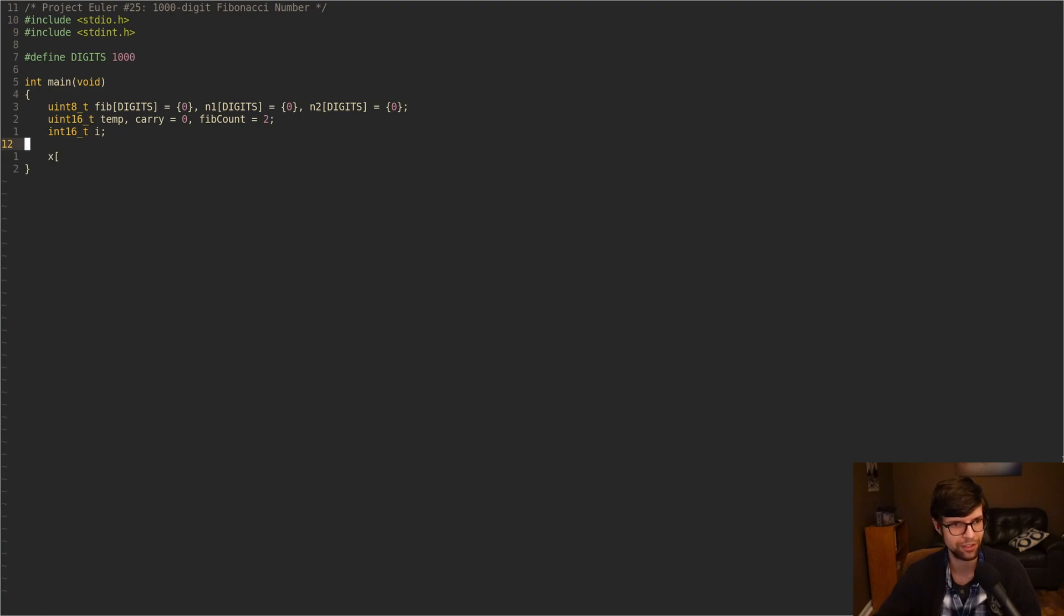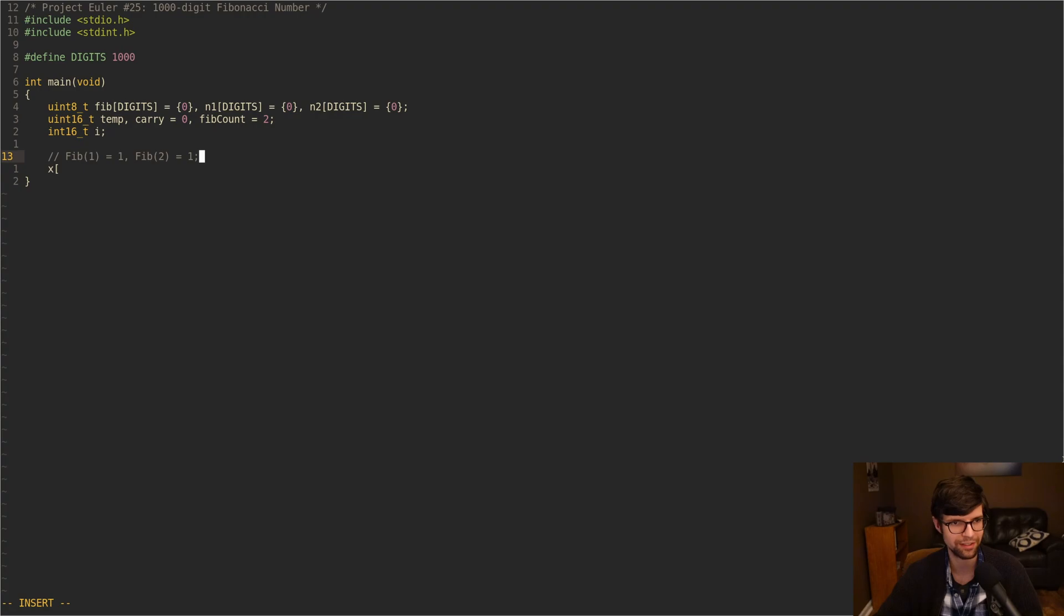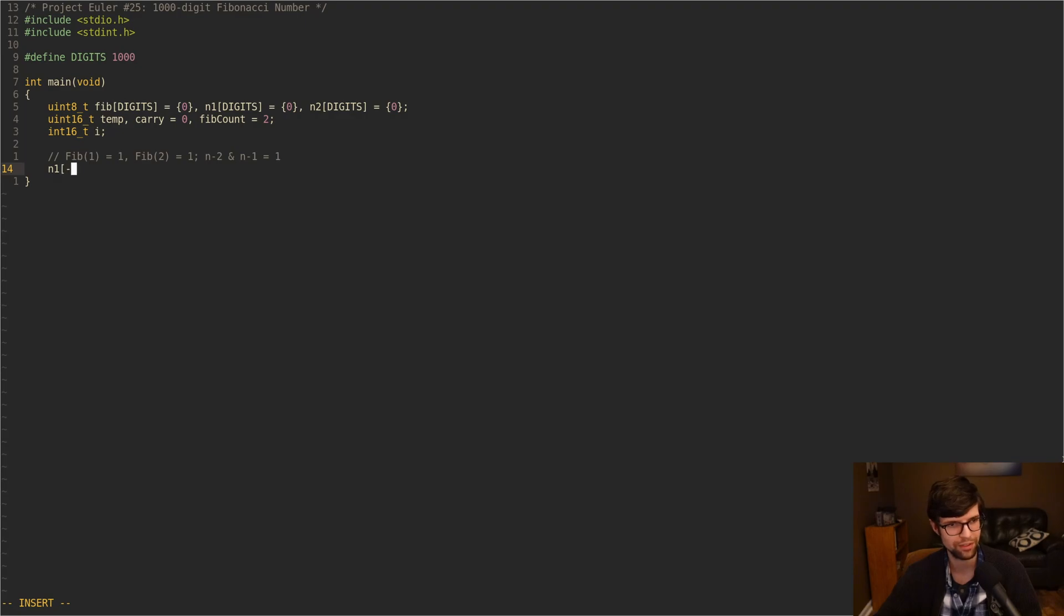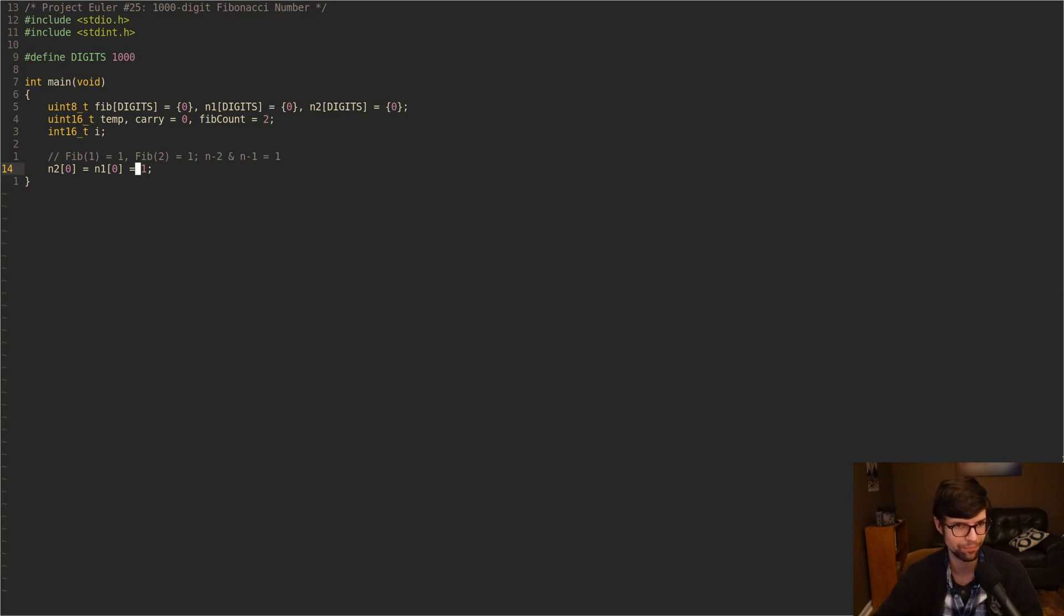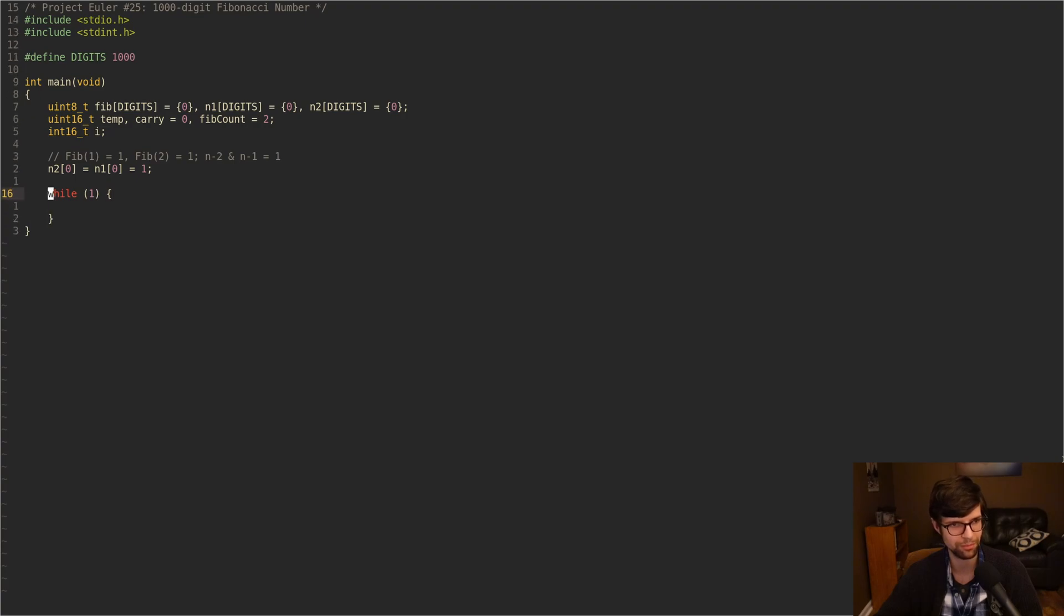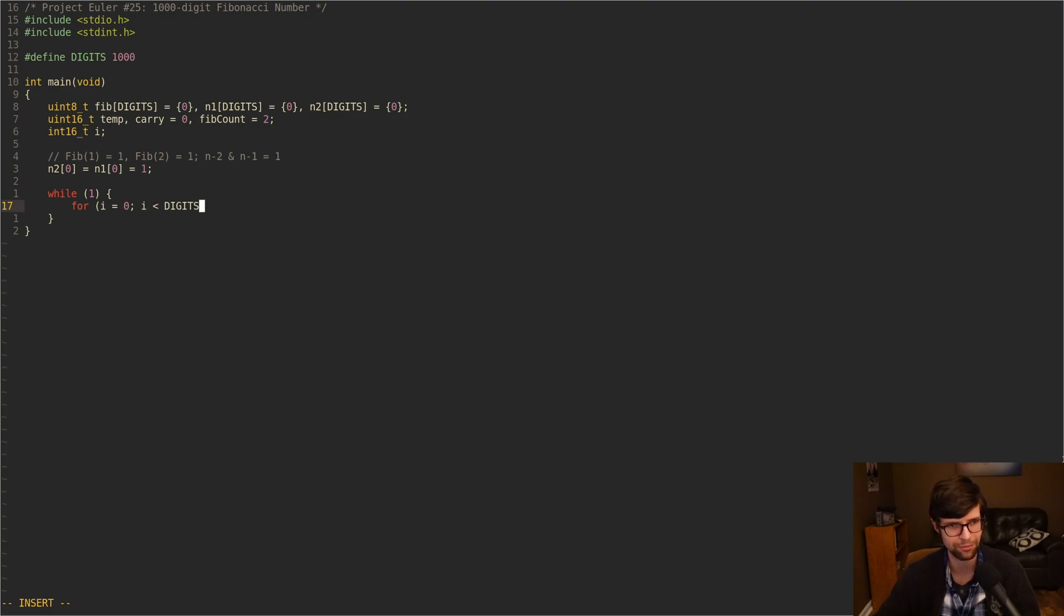Since the first two things of the Fibonacci sequence, Fib one is one and Fib two is one, I'm going to set our N minus two and N minus one to a one. So N1[0] equals N2[0] equals one. So the first digit of these arrays for N minus two and N minus one in our sequence are going to be one. So I'll do a while loop here. We're going to use our iterator. We'll do while i equals zero, i is less than digits. For each loop iteration, we're going to go through every digit in our big, long, 1,000-digit numbers.